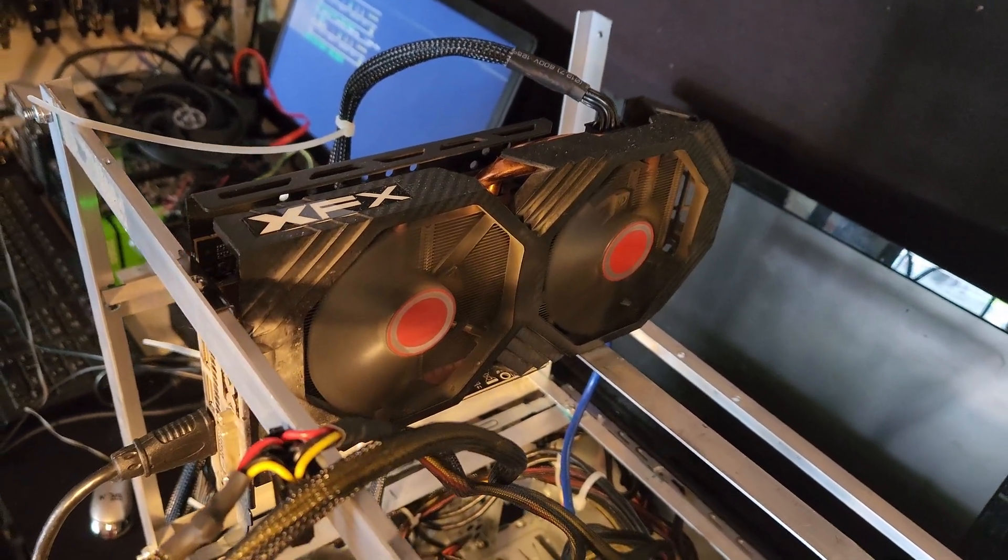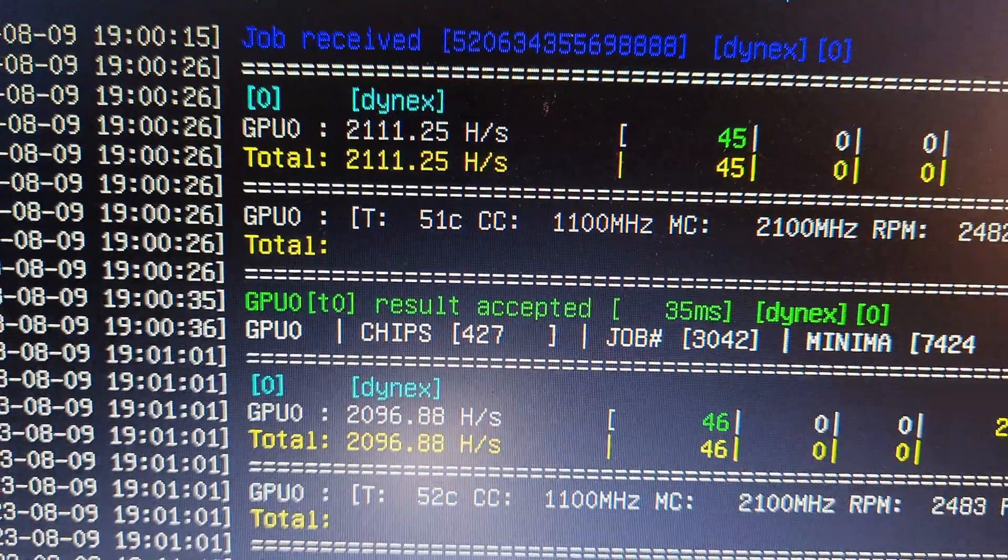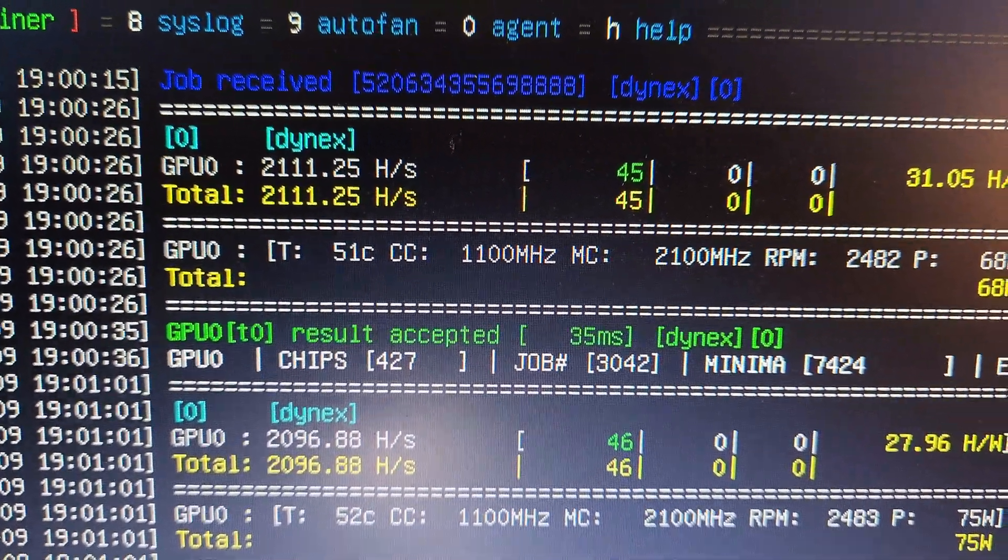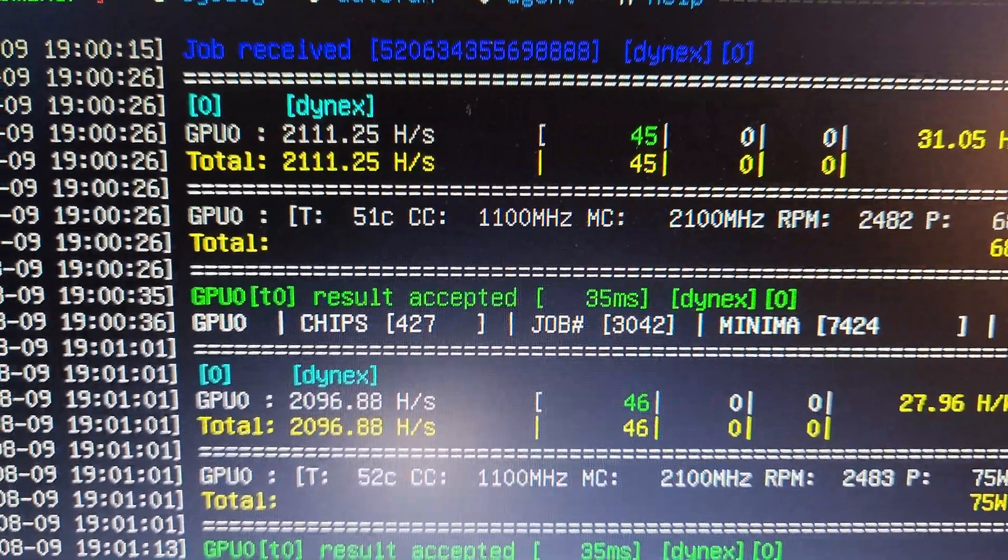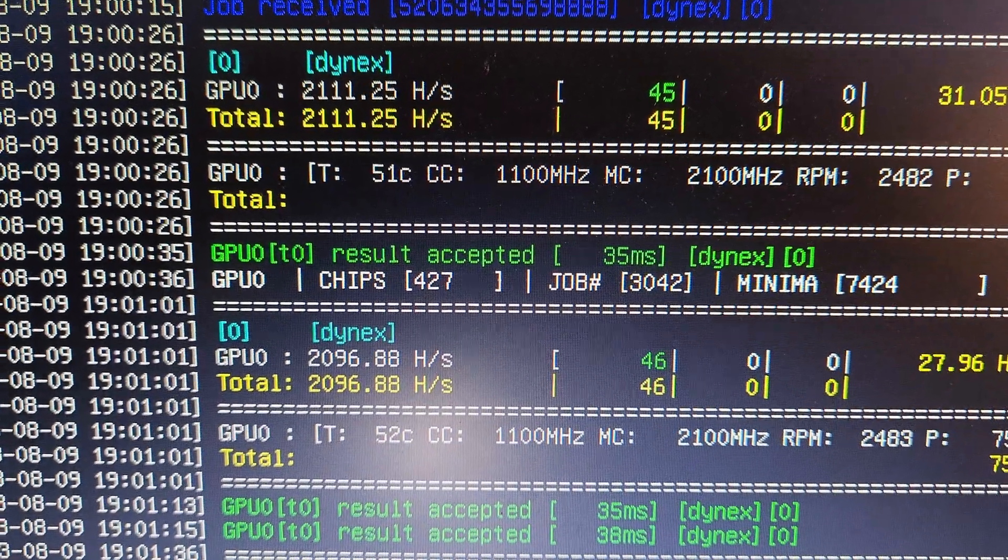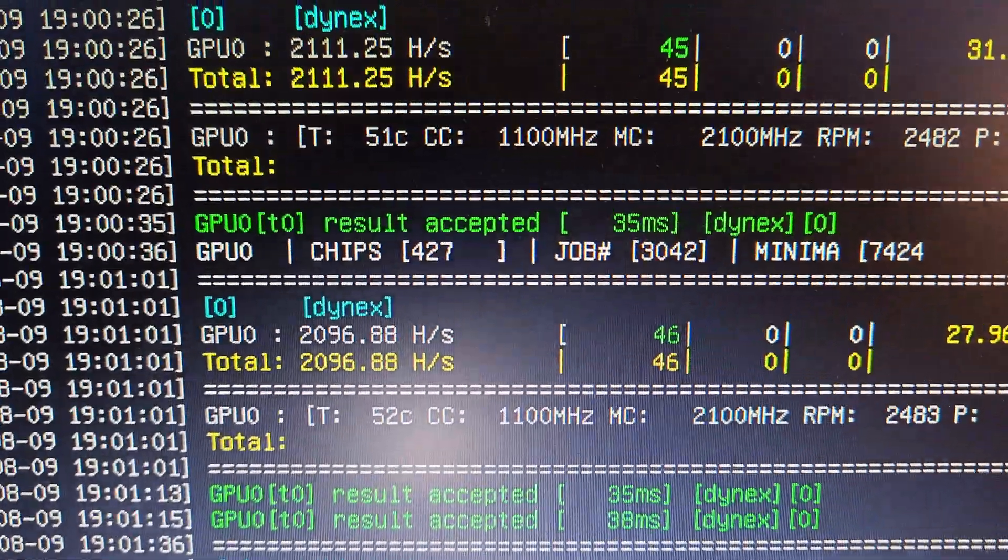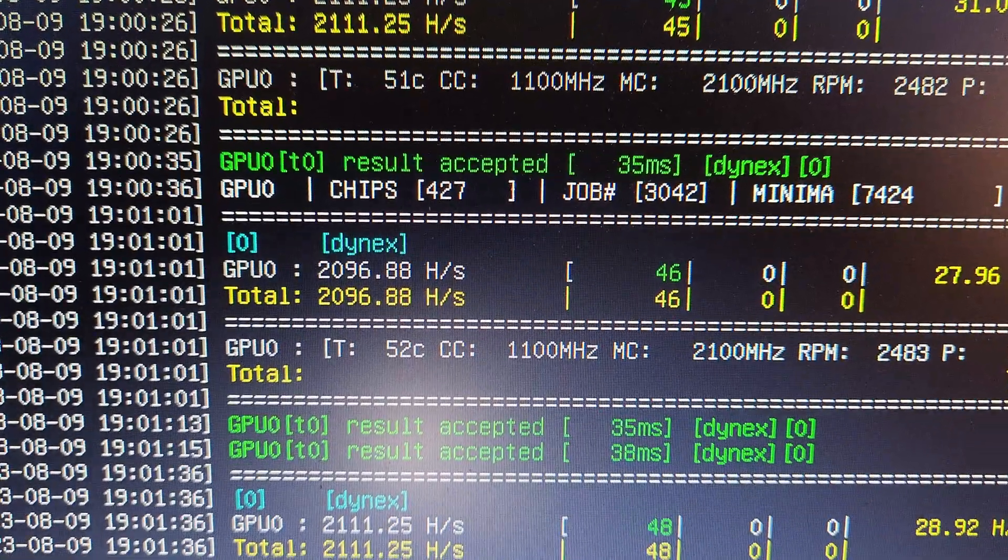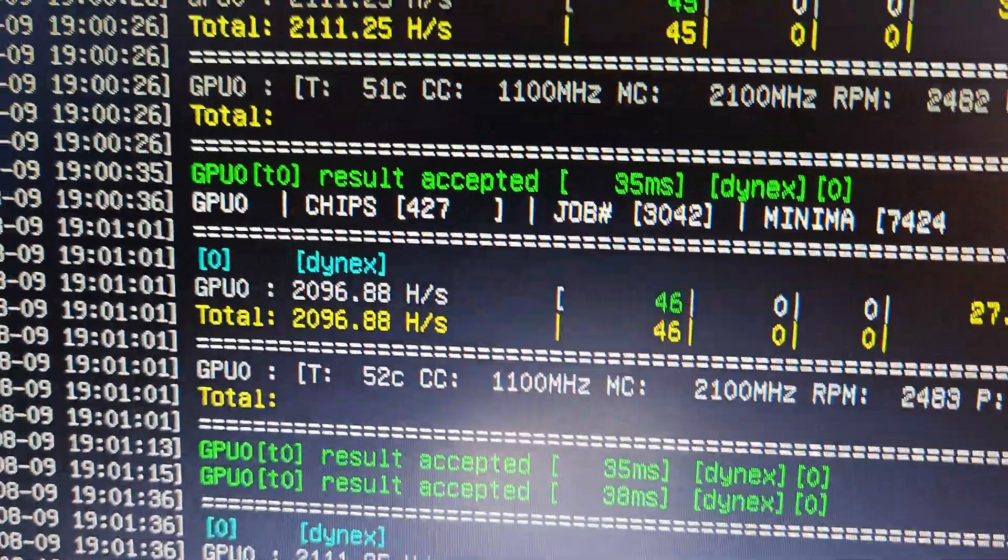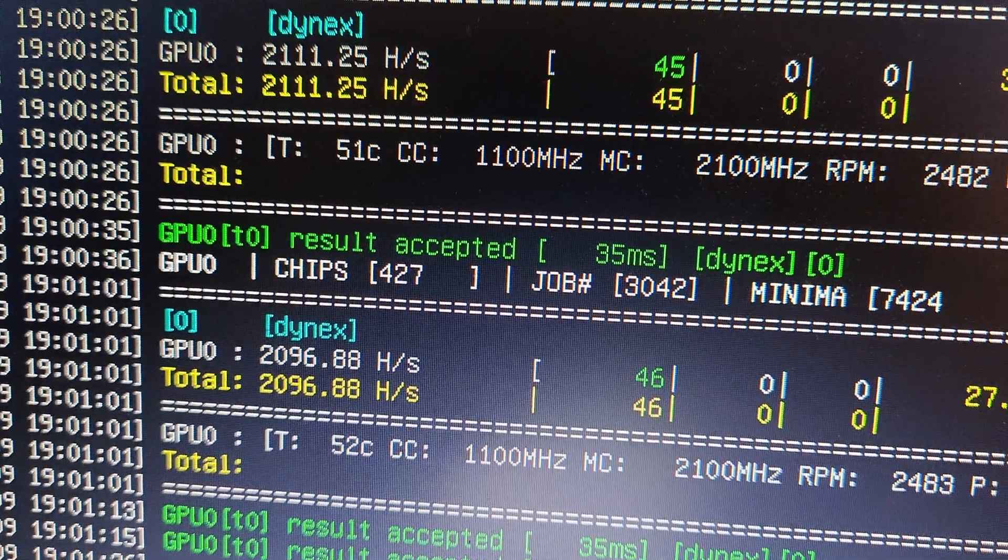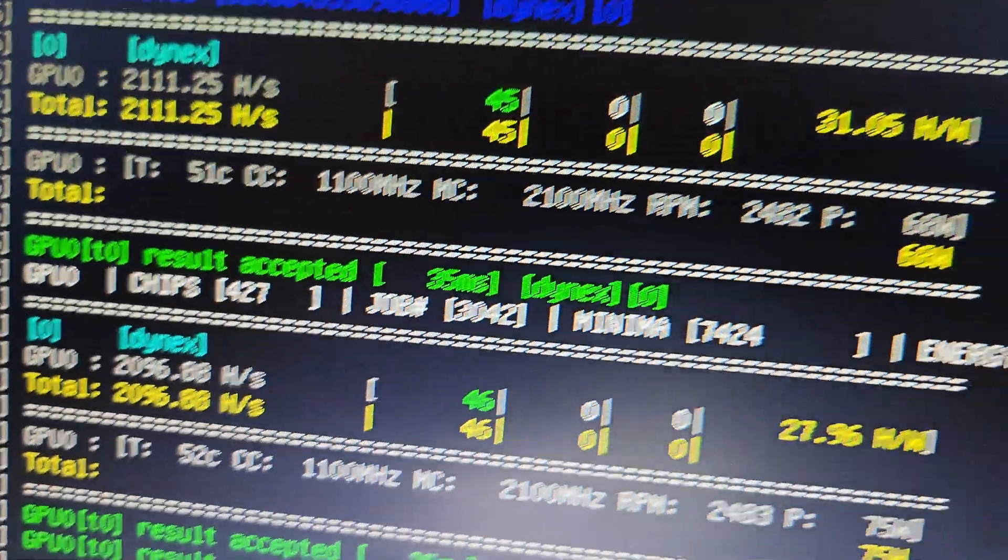All right, so let's look at the hash rate. You can see that we're getting around 2,100-ish hash per second on Dynex. And at the software, we're using about 75-ish watts. Dynex tends to fluctuate from the little bit I know about it in power.